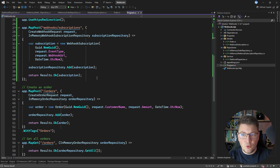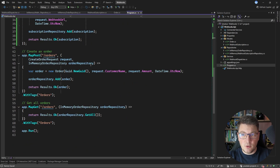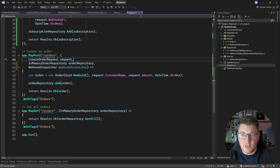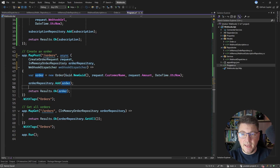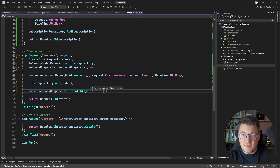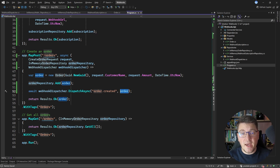The only thing left is to use the webhook dispatcher in my POST endpoint when creating the order. I'll inject the WebhookDispatcher, make the handler asynchronous, and after adding the order call webhookDispatcher.DispatchAsync with the event name order.created and pass in the entire order as the payload. You can also create a custom schema just for the payload that contains a redacted set of fields.